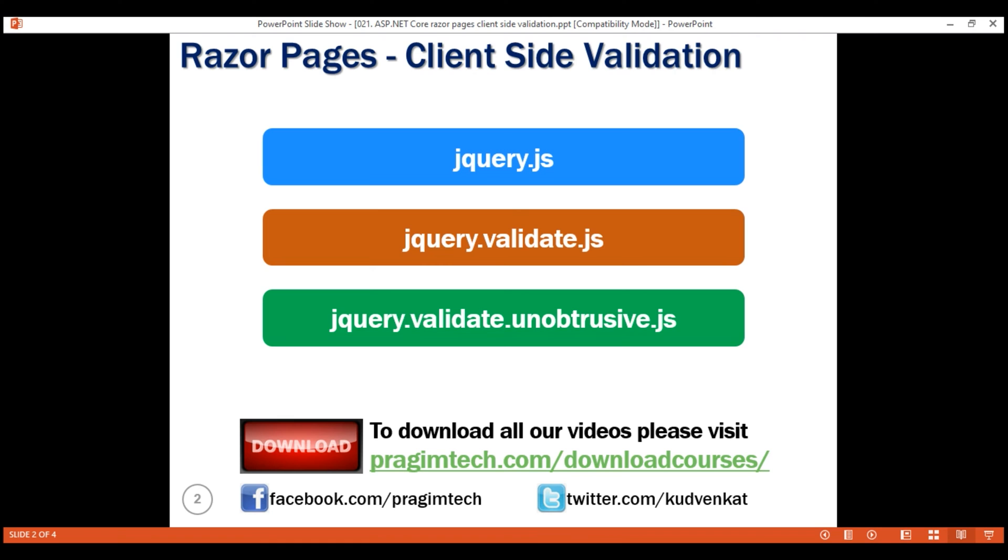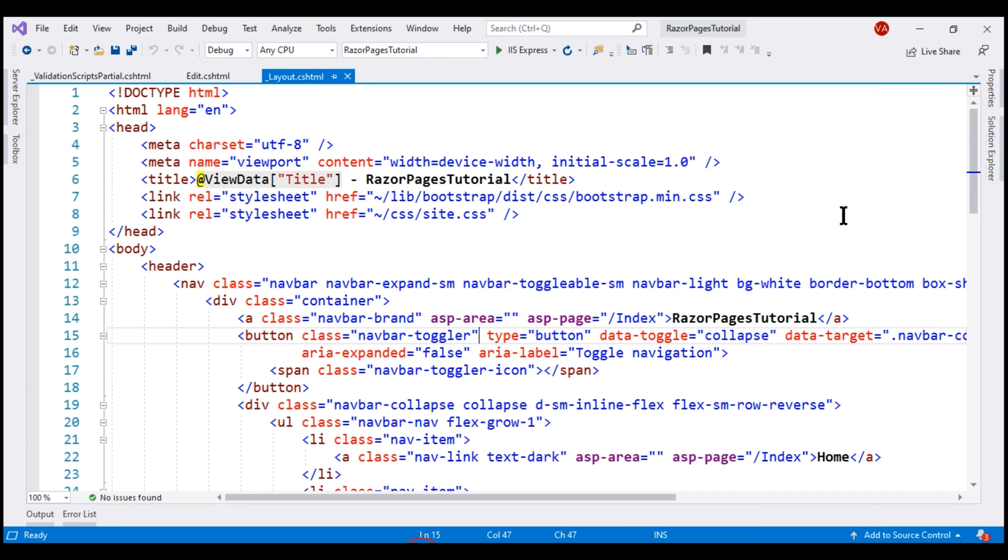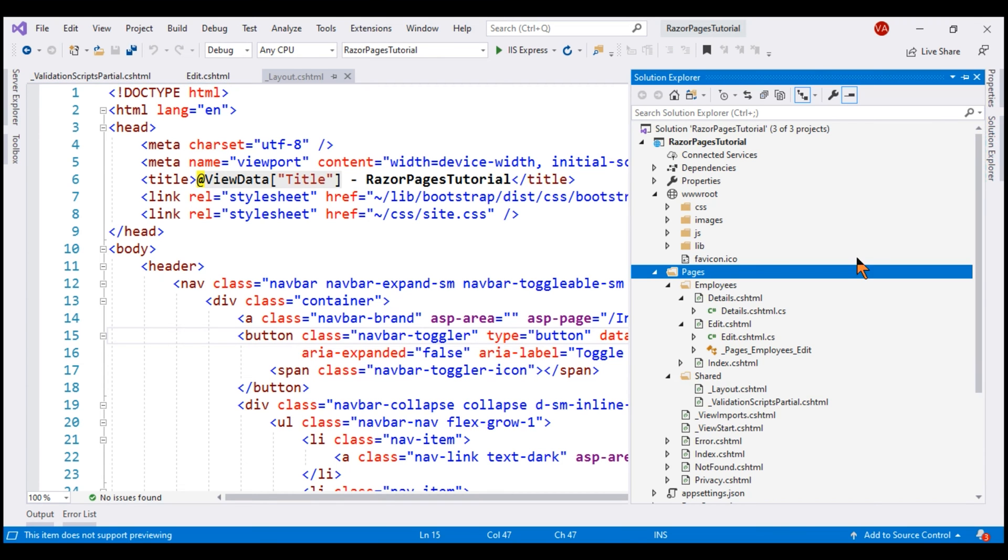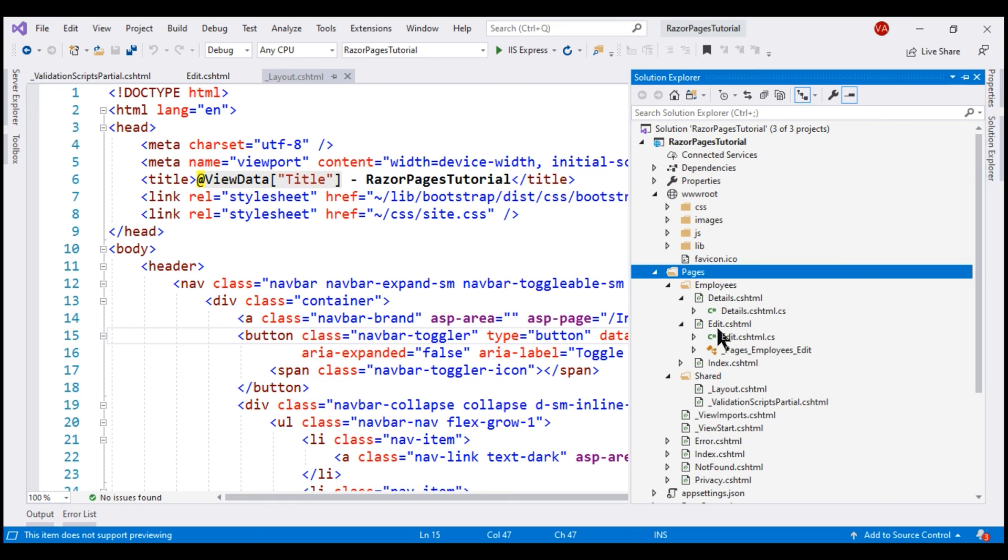If we take a look at the project we've been working with, we only have a few Razor pages: Details, Edit, Index. We use this Edit Razor page both for adding a new employee as well as editing existing employees and we need client-side validation only on this Edit Razor page.